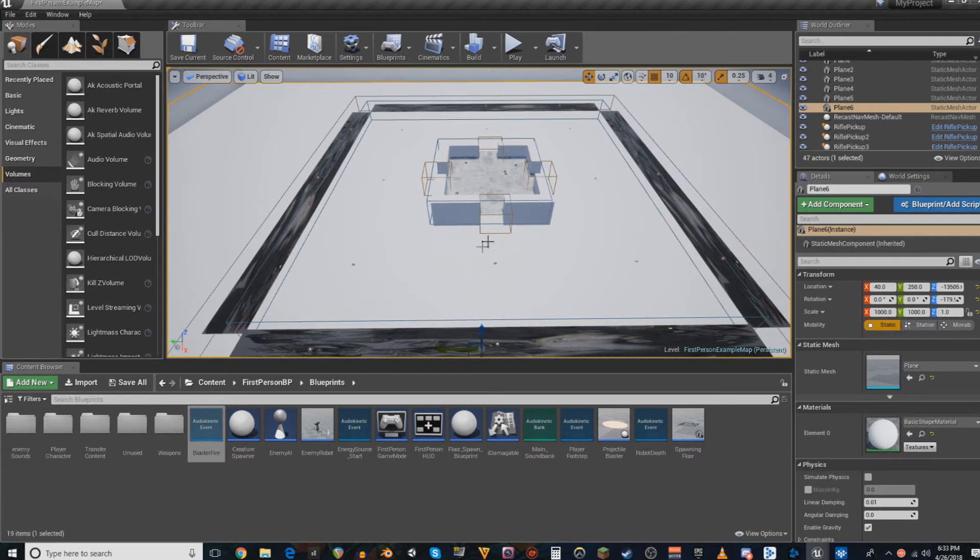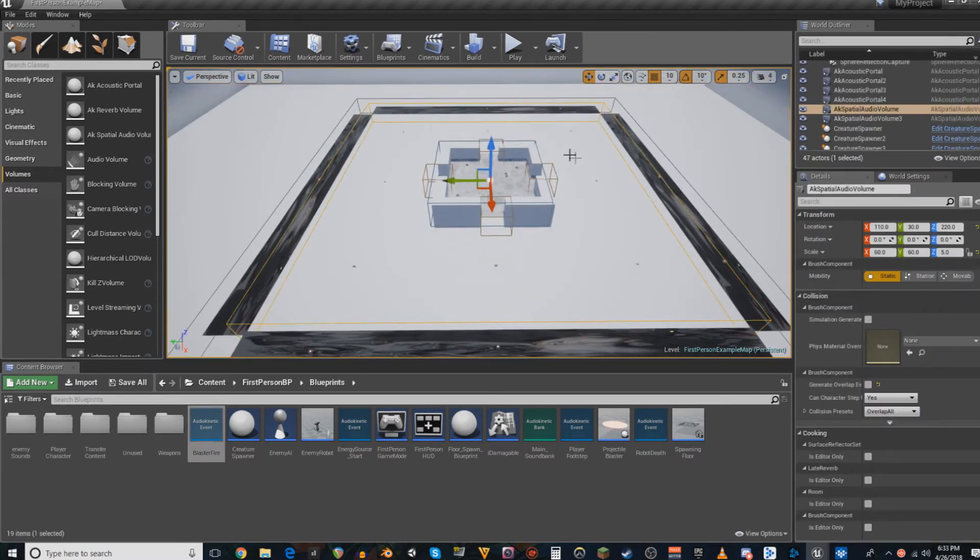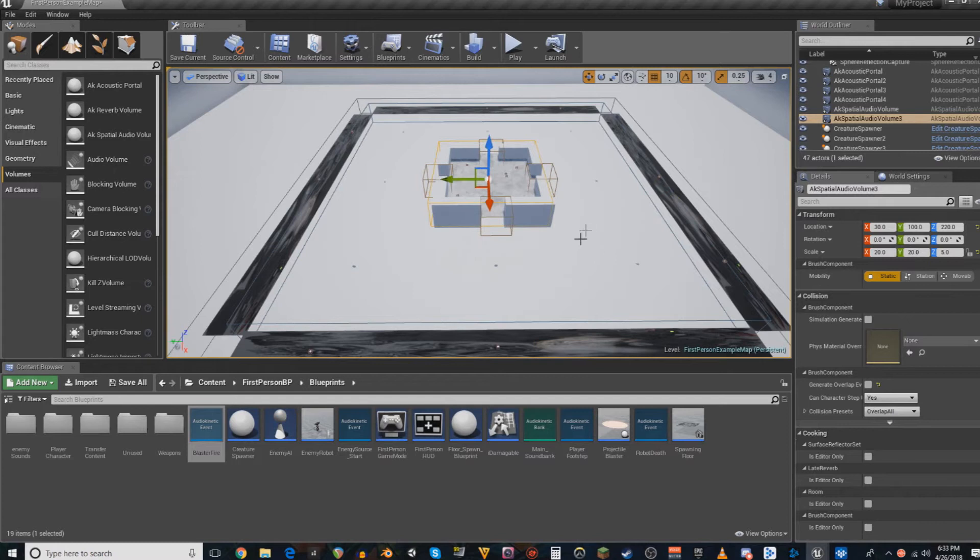Probably in the next video, I'll get to things like spot reflectors, acoustic textures, and first reflections and things like that. But for right now, I just want to deal with basic rooms and standard reverb, or late reverb as it's labeled in here.